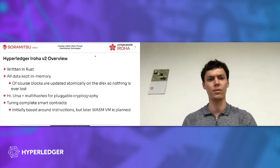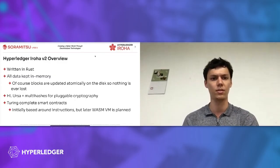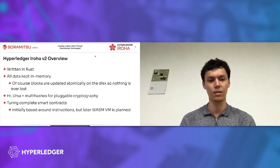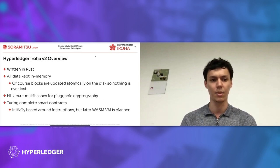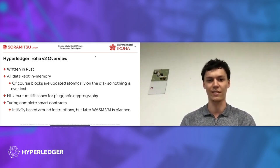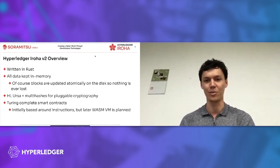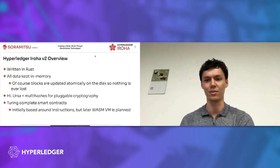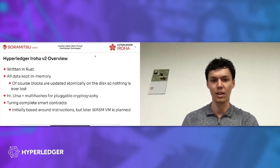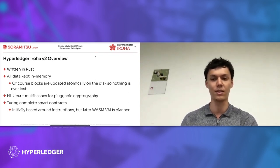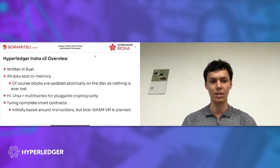The overview of Iroha 2: It's written in Rust, as I said. All data is kept in memory, but you shouldn't worry. We do not write anything on disk so your data is volatile, because the blocks are updated on the disk, so nothing is lost.